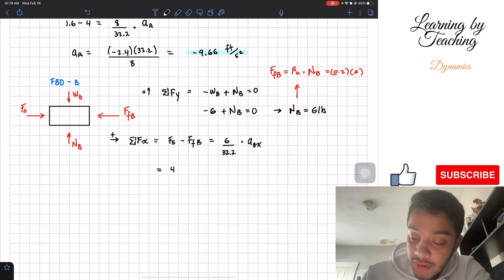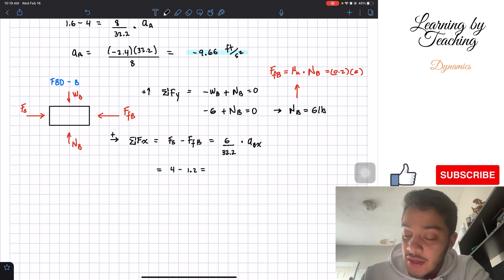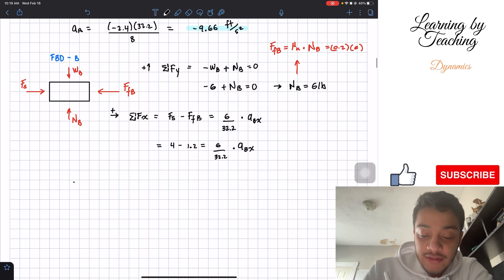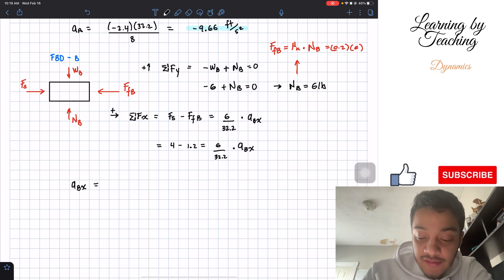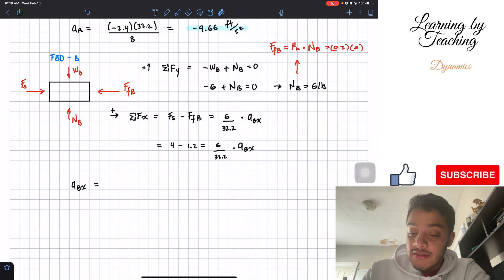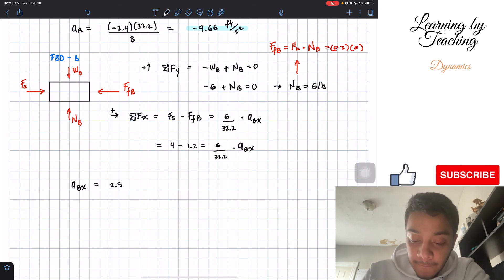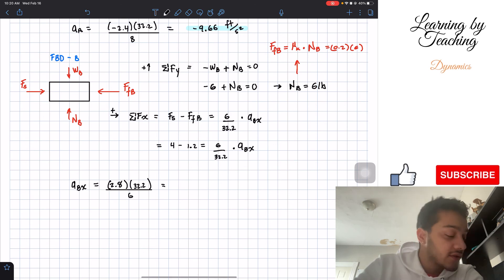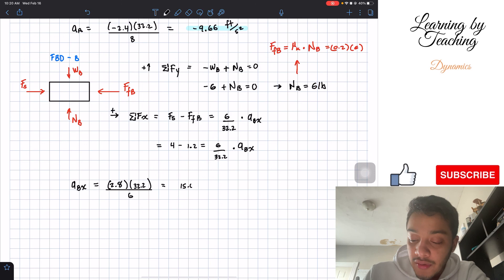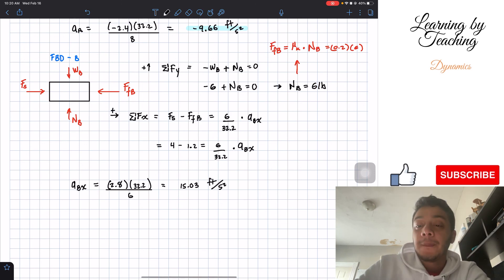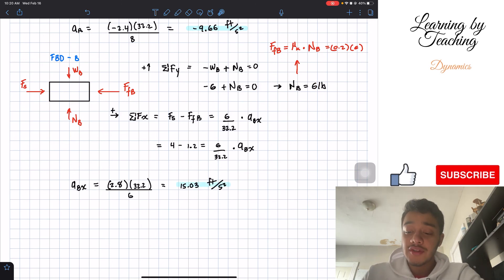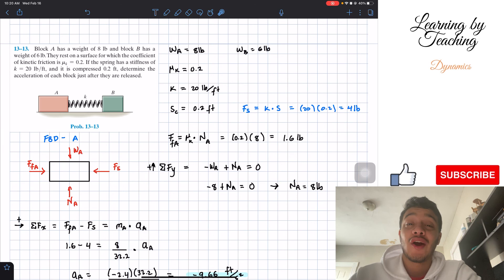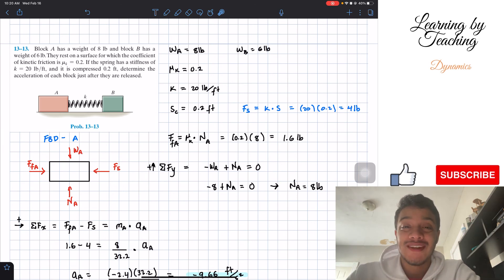Solving for the acceleration of block B: 4 minus 1.2 equals 2.8; multiply by 32.2 and divide by 6, giving a_B equal to 15.03 feet per second squared. This value is positive, so the acceleration is directed to the right, as expected. I hope you guys liked the video — please hit the like button, subscribe, and I'll see you next time.